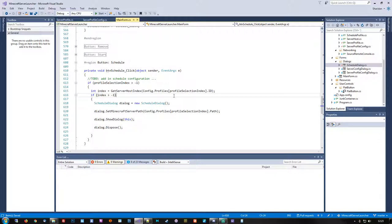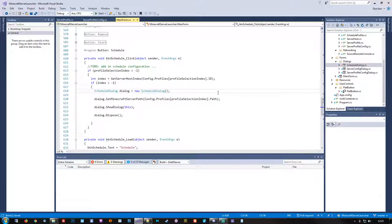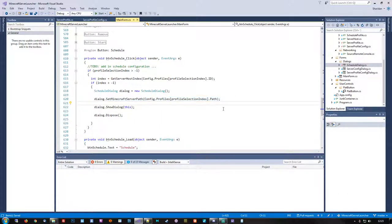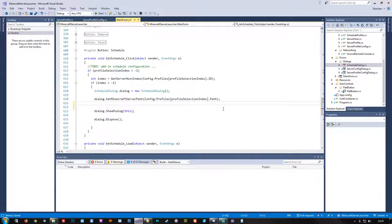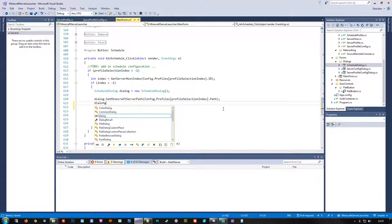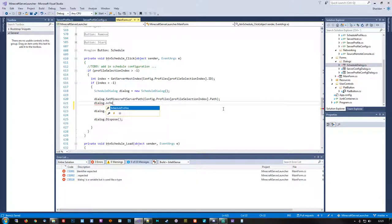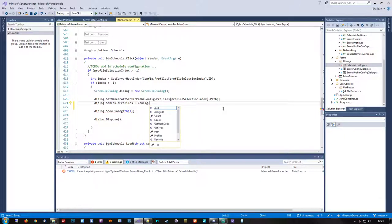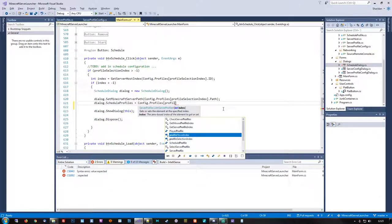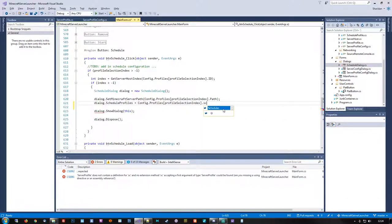This would be the schedule button on the main form. As we can see, we call up the schedule dialog and tell it where the server path is — strictly for the purpose of pre-initializing the folder browse dialog with the home path of the server, to make it easier to put backups basically where the server is. Before we show the dialog, we kind of need to pass it the existing list of schedules. We'll grab that directly from the config object — profiles, profile selection index — and then get the schedules. This takes care of passing the existing schedules to the dialog.